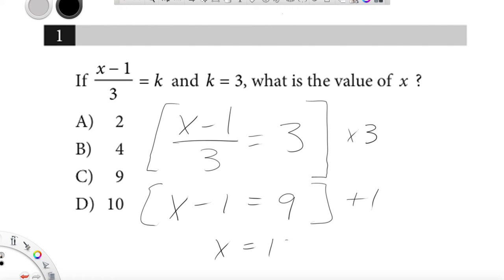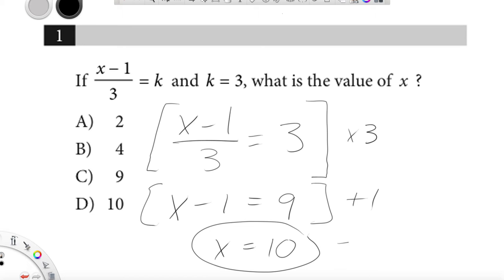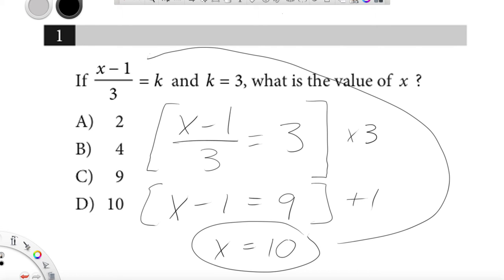What you should do if you have time is take that 10, put it back into the original, and just make sure that it works — it's a nice way of double-checking it. So does 10 minus 1 over 3 equal 3? You bet it does, because it's 9 over 3 equals 3.